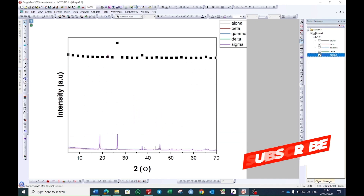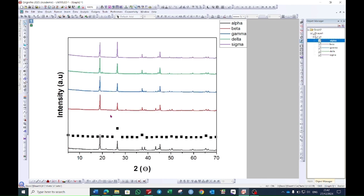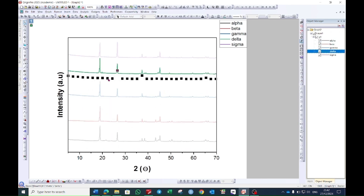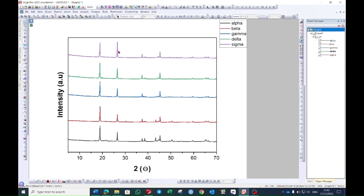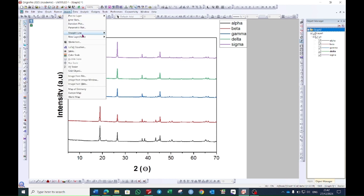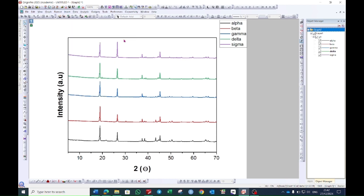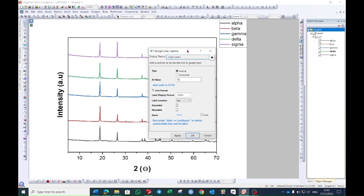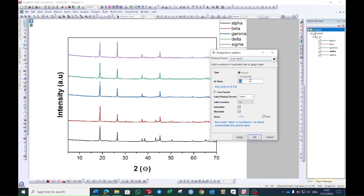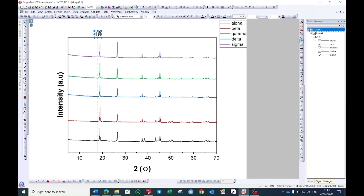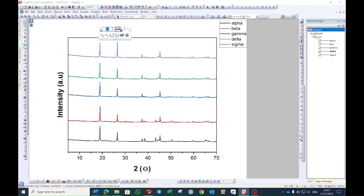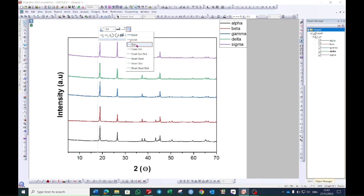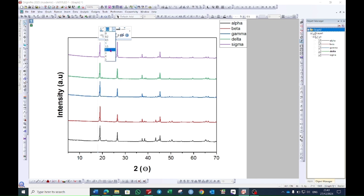Now select layers one by one and drag them to the top. After this, choose a layer to label your data. Go to the Insert option, go to the 'Straight Line' option, and then click 'Open Dialog.' In this graph I want to show my data on different values — select 18, then select this 18 and press Delete. Select this line.